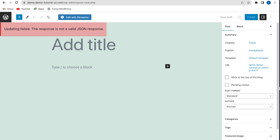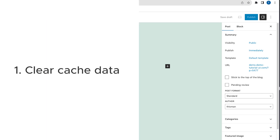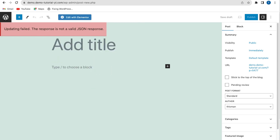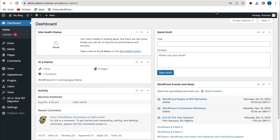The first method to fix this error is to clear your cached data. Sometimes cached data can interfere with updates, so you can clear your browser cache and any caching plugins you have installed. To clear your browser cache, go to your web browser settings — I'm using Google Chrome.